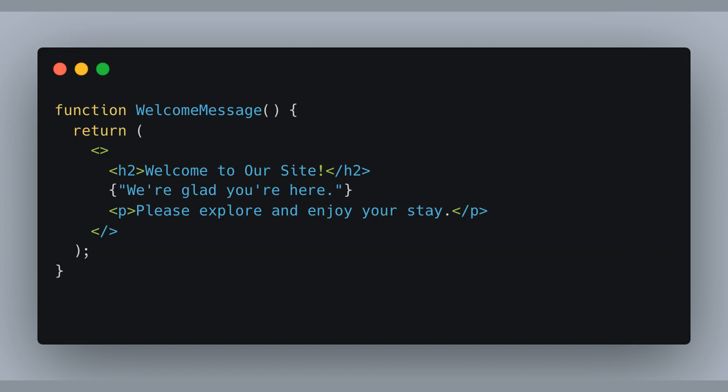This keeps our DOM really clean because it avoids unnecessary nesting. React just groups them together under one roof without adding any extra nodes to the page, making it super tidy and efficient. Cool, right?